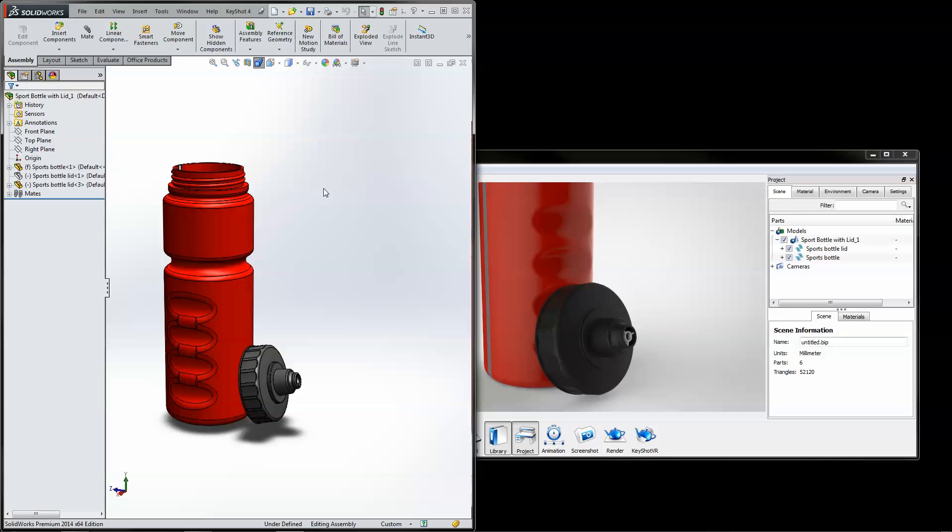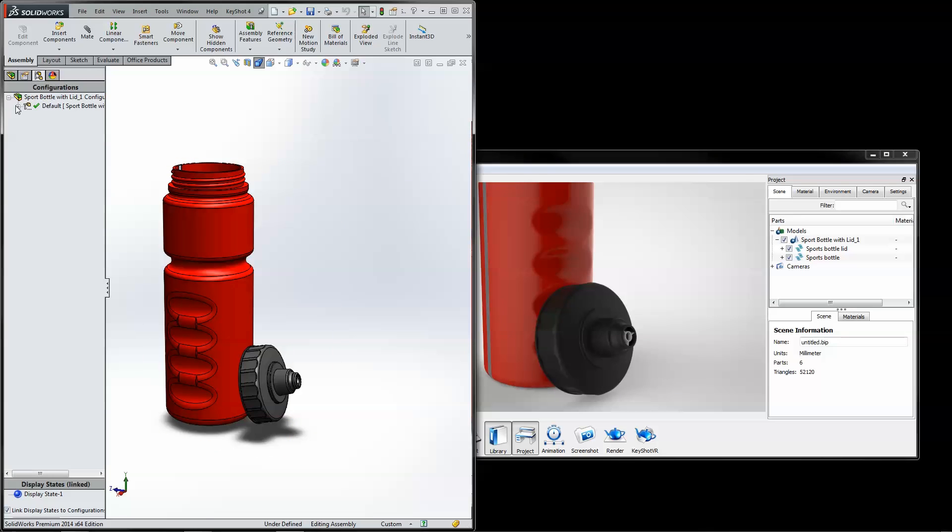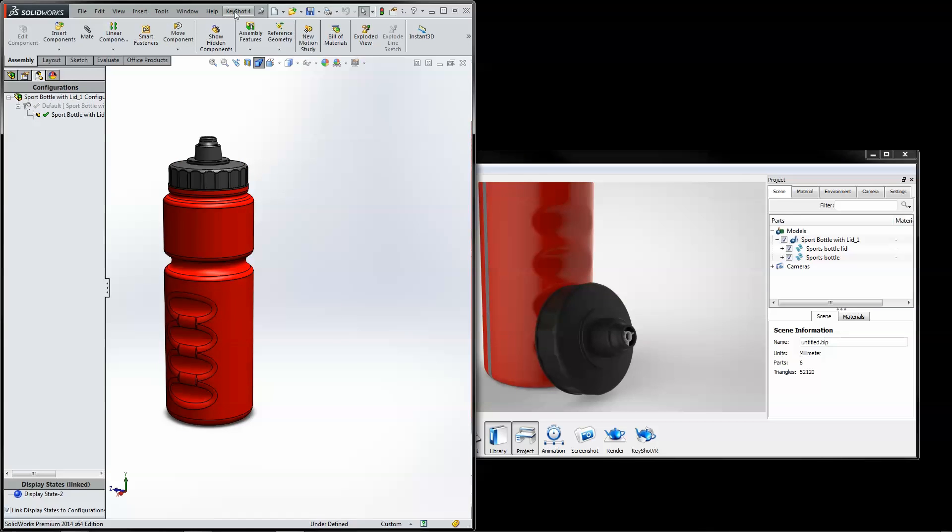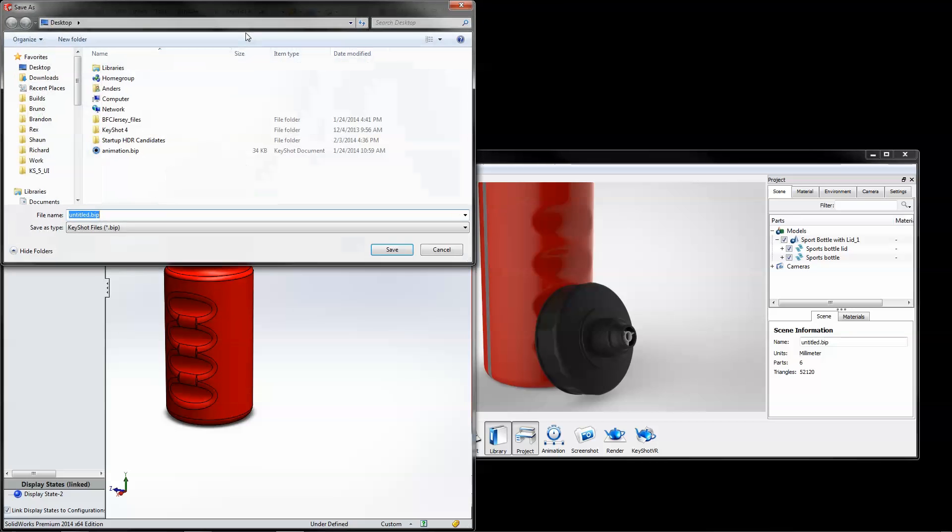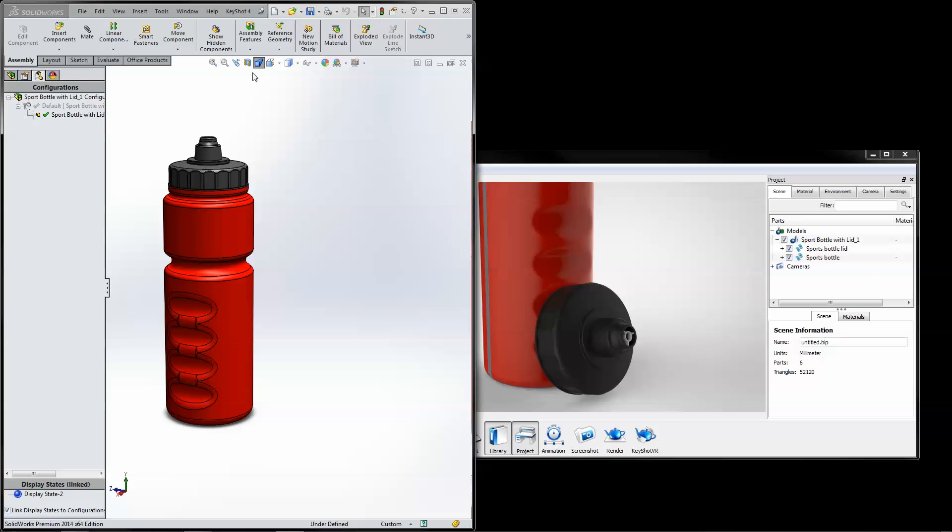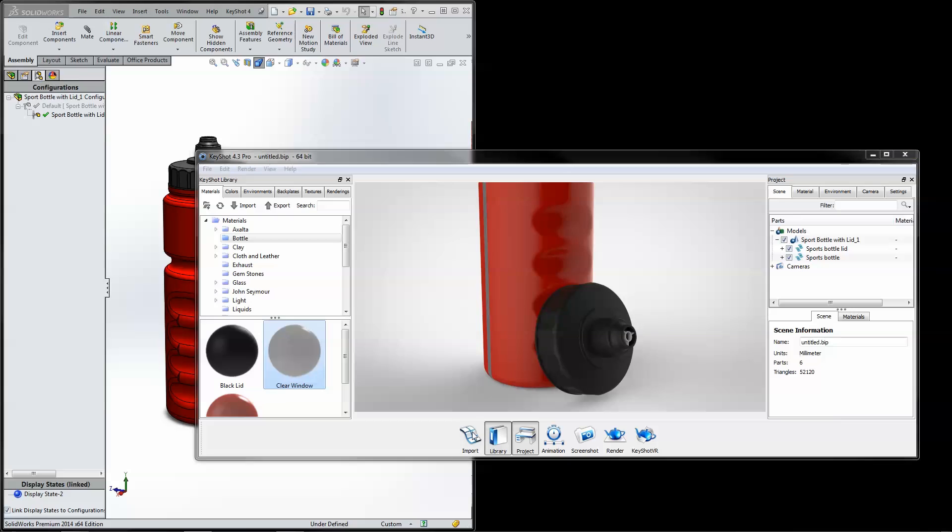If your CAD application and KeyShot are running on different machines, use the Export function to save a BIP file which will import to KeyShot much faster than a part or assembly file.